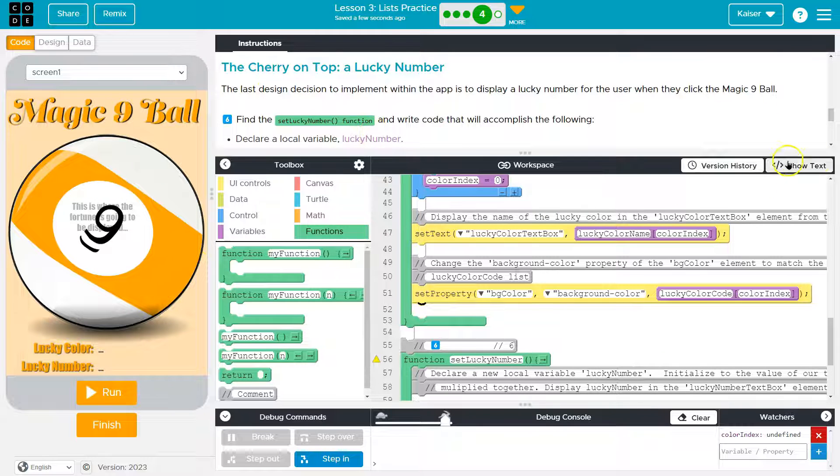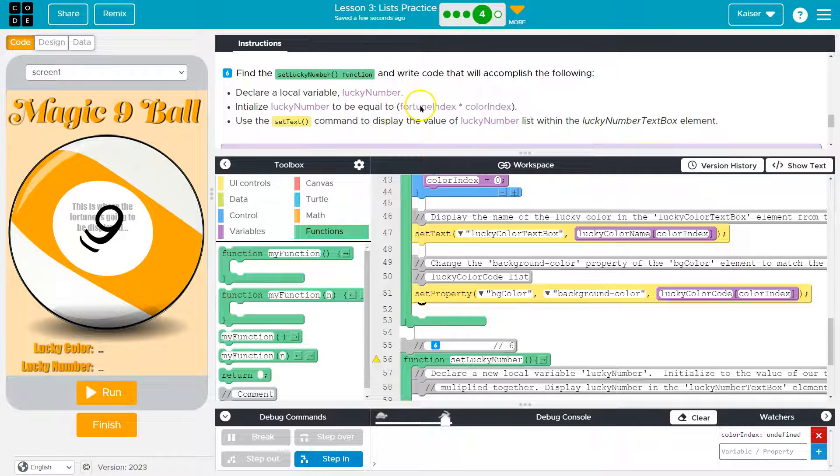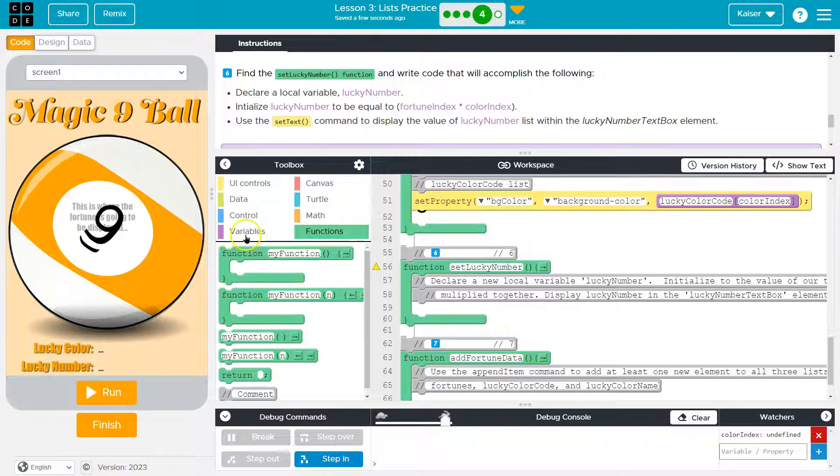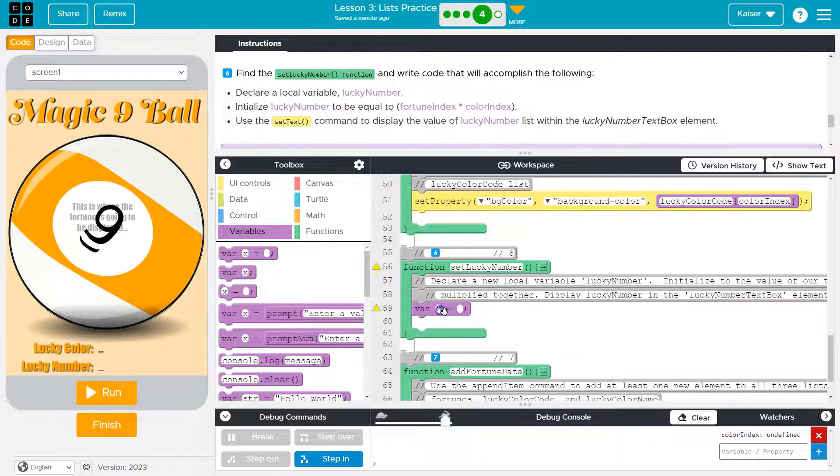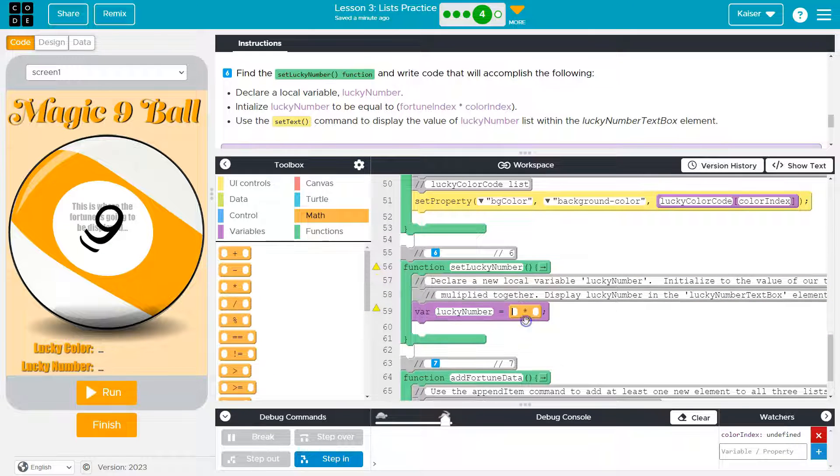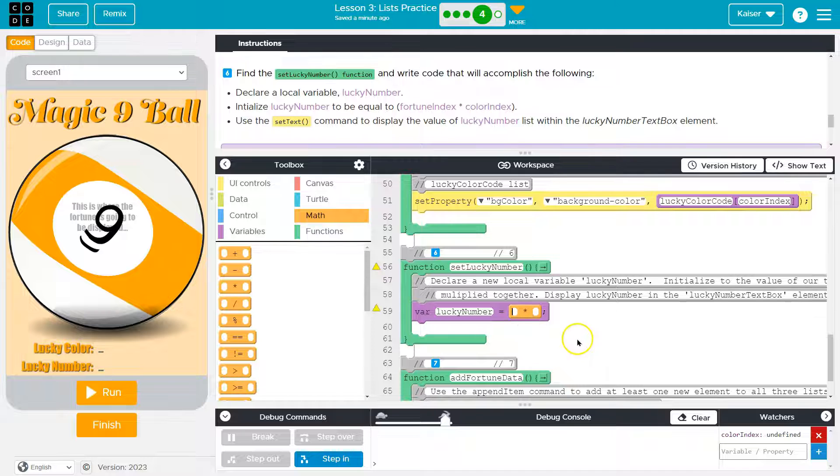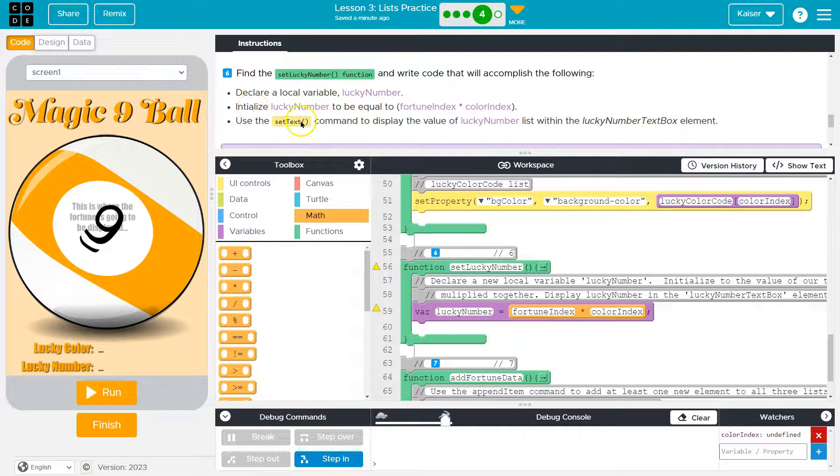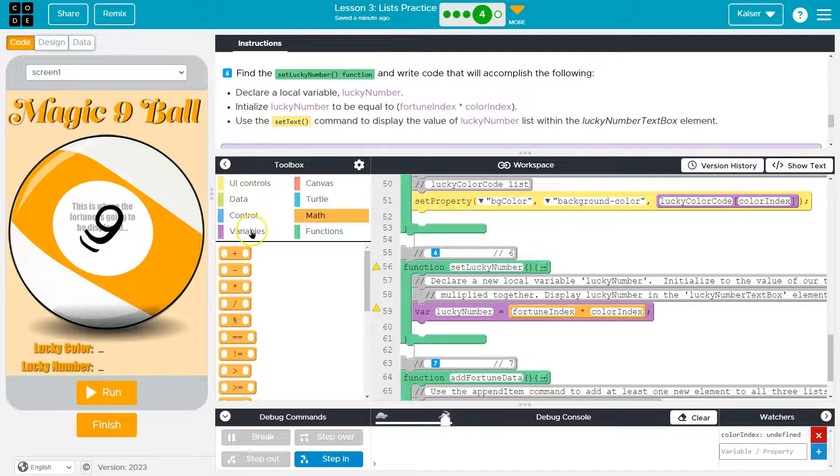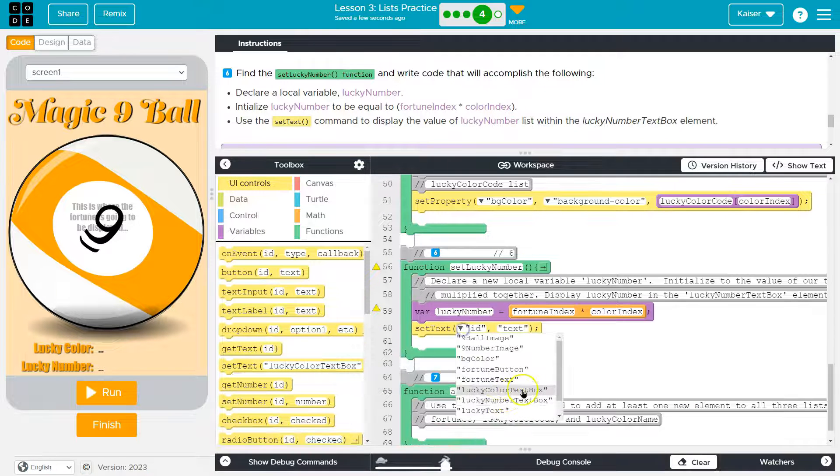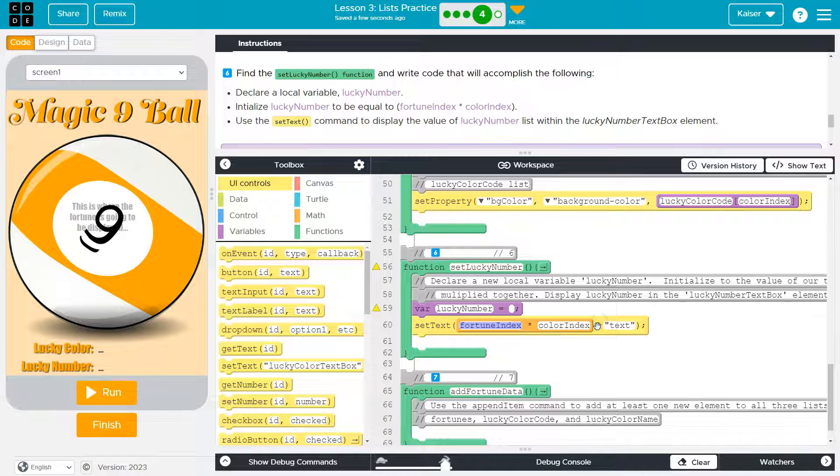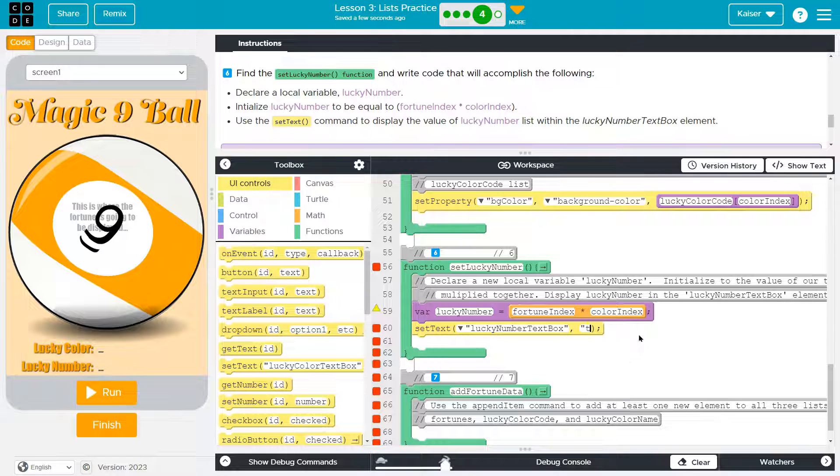So next up, set lucky number function and declare a local variable, which just means a variable, lucky number, initialize it to be fortune index times color. So set lucky number, variable, variable. We're using multiplication and they say index times the color index. Oh, okay, that's funny. We're multiplying the fortune index by the color index. And then what? We're going to set the text command of the lucky number, which is there. Okay. Wow, lucky number text box. And then I need to get rid of this, and I'm going to use my that variable I just created, lucky number.